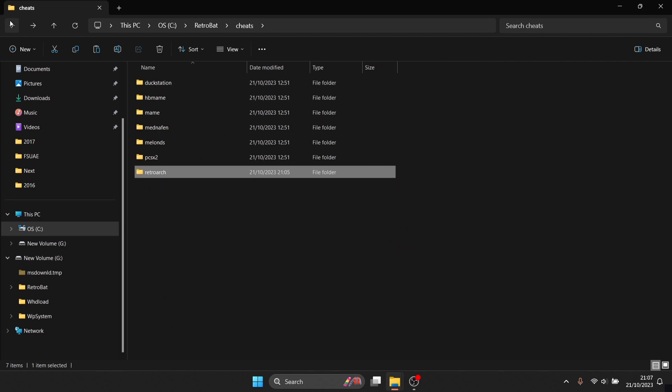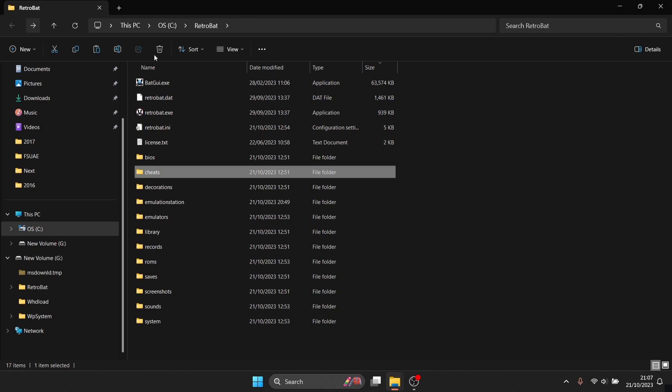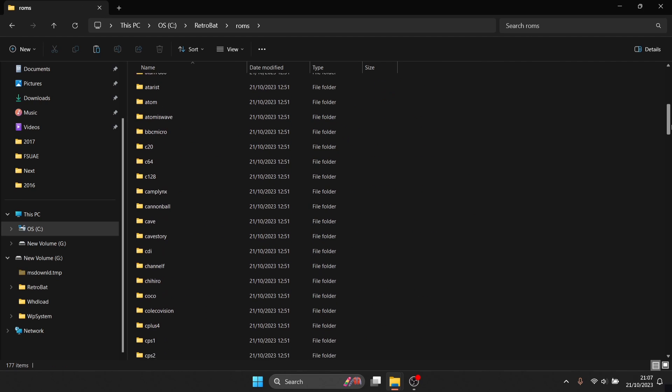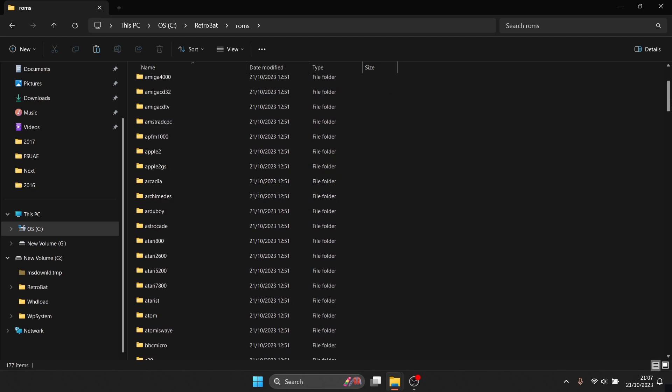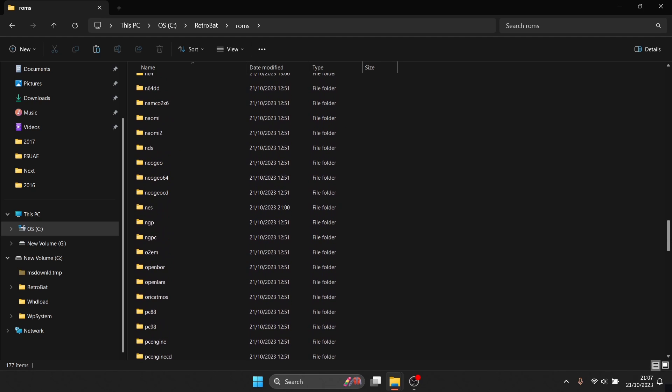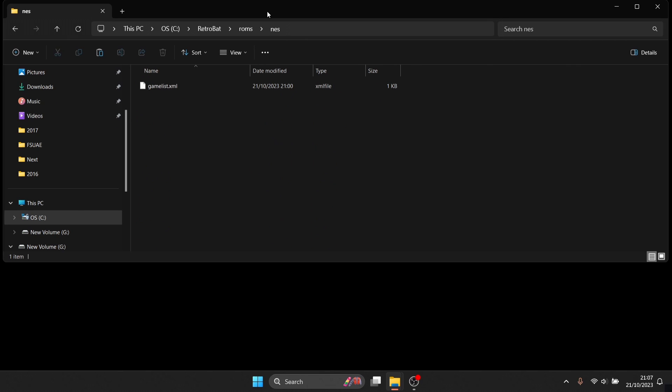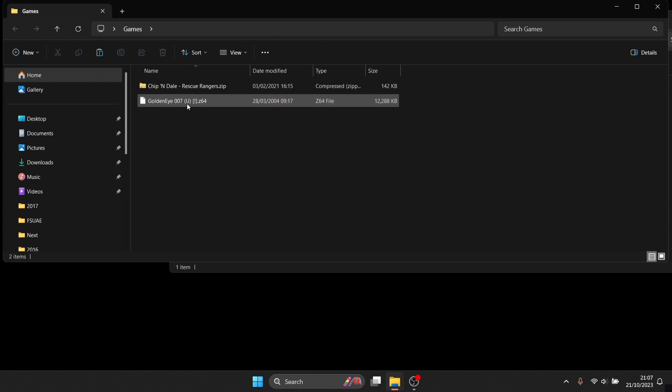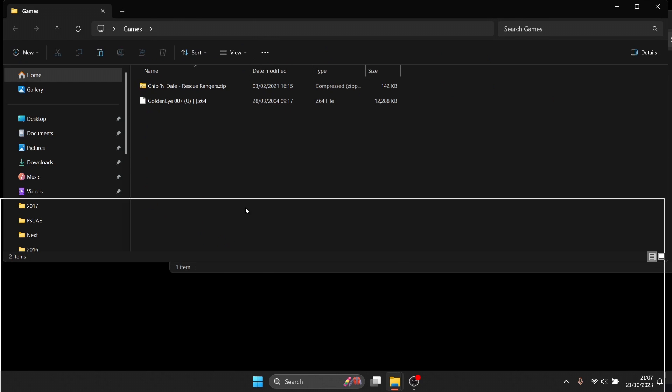So what we're going to do is just back out of here and I'm going to quickly pop inside of my ROMs folder, my Chip and Dale Rescue Rangers game. So obviously we're going to look for NES, let's go inside of NES and I'm going to just drag and drop.